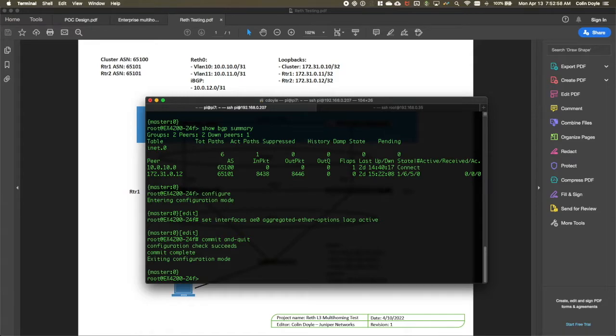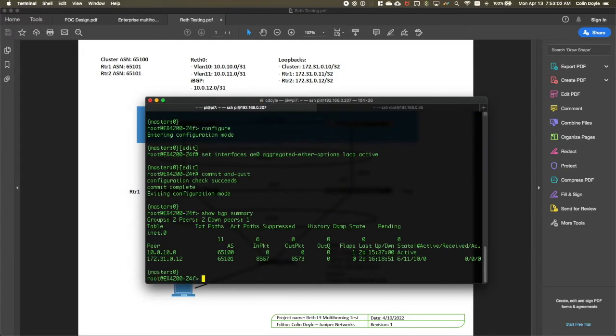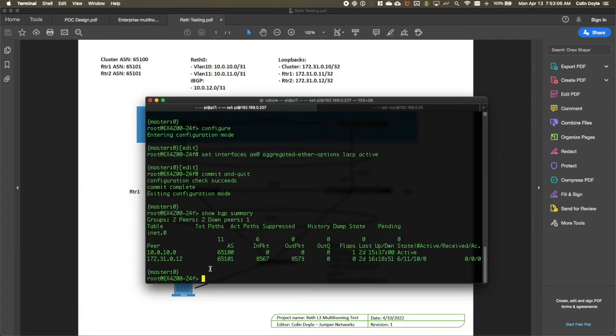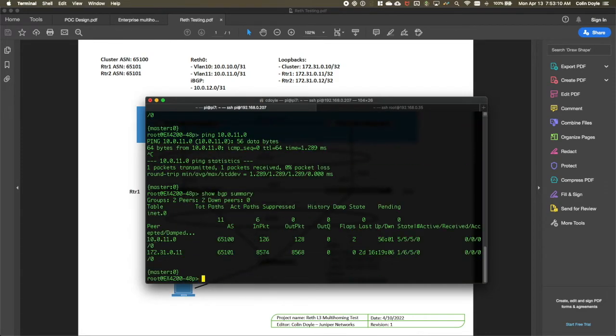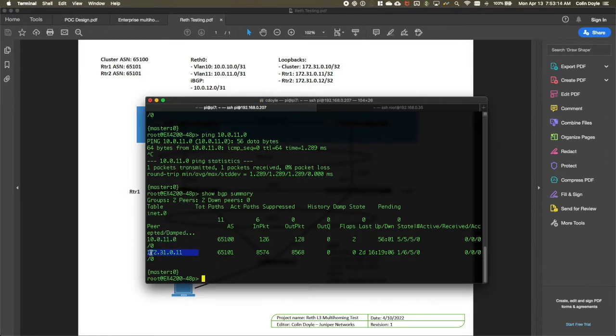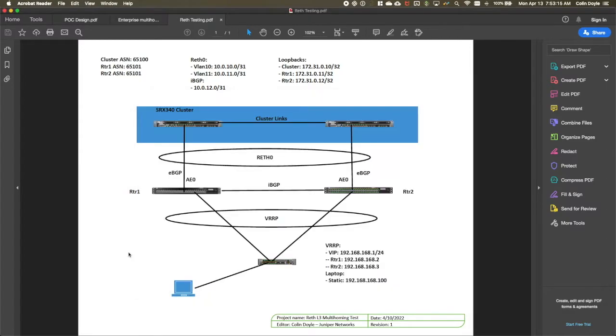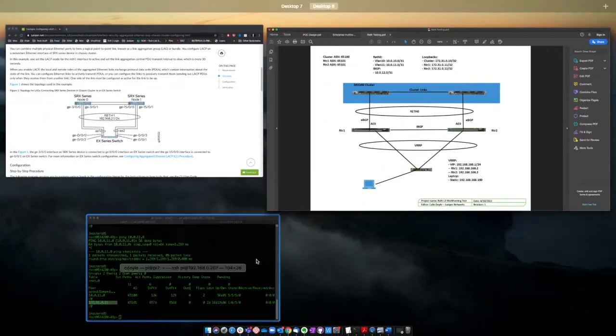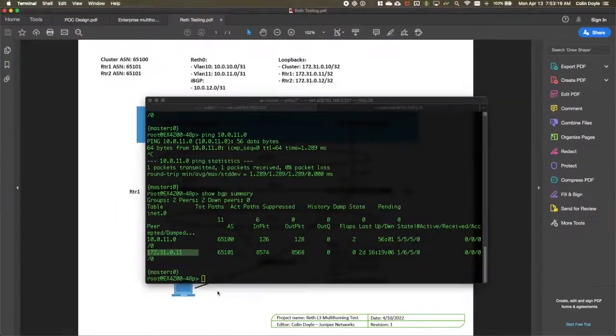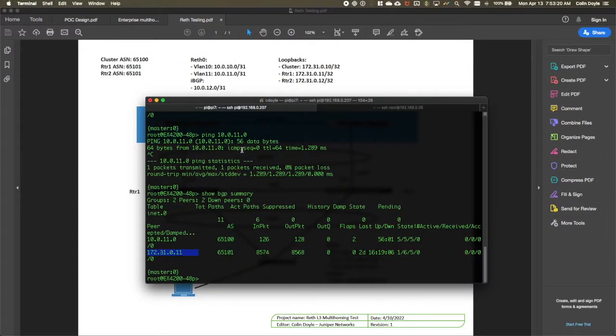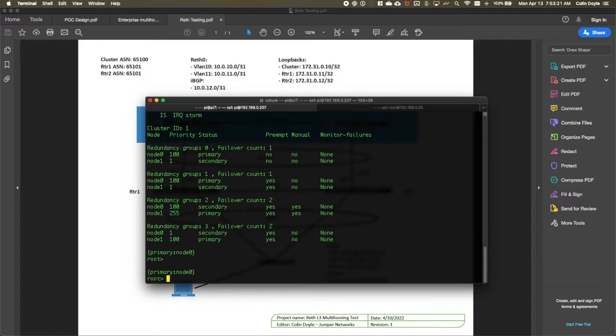And we can check that. So I can jump over to RTR1, which is this EX4224F, and I can show BGP summary. We should only see one connection up, and this is going to be the IBGP peer, this 172. And I can jump over to RTR2, and we should see them both up. Right. We see the one that goes up to the cluster, and we see the one that goes to the IBGP. Now, the reason that RTR2 is active right now, and you might have noticed this, this value here. I did a manual failover.